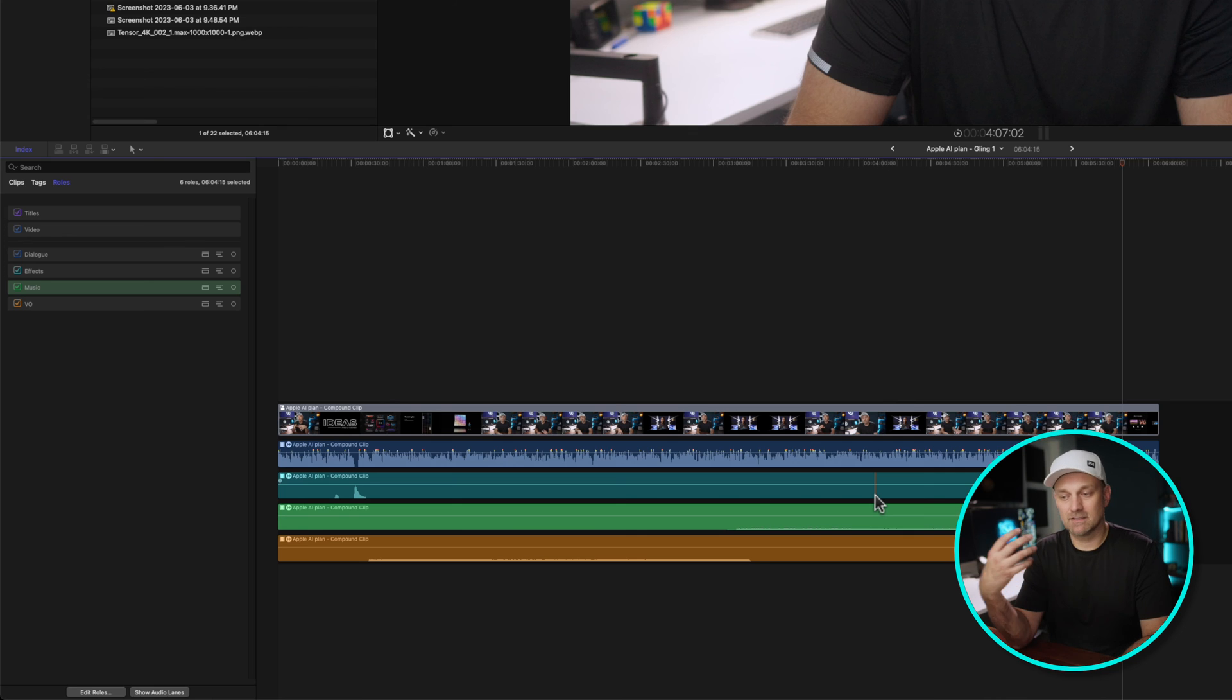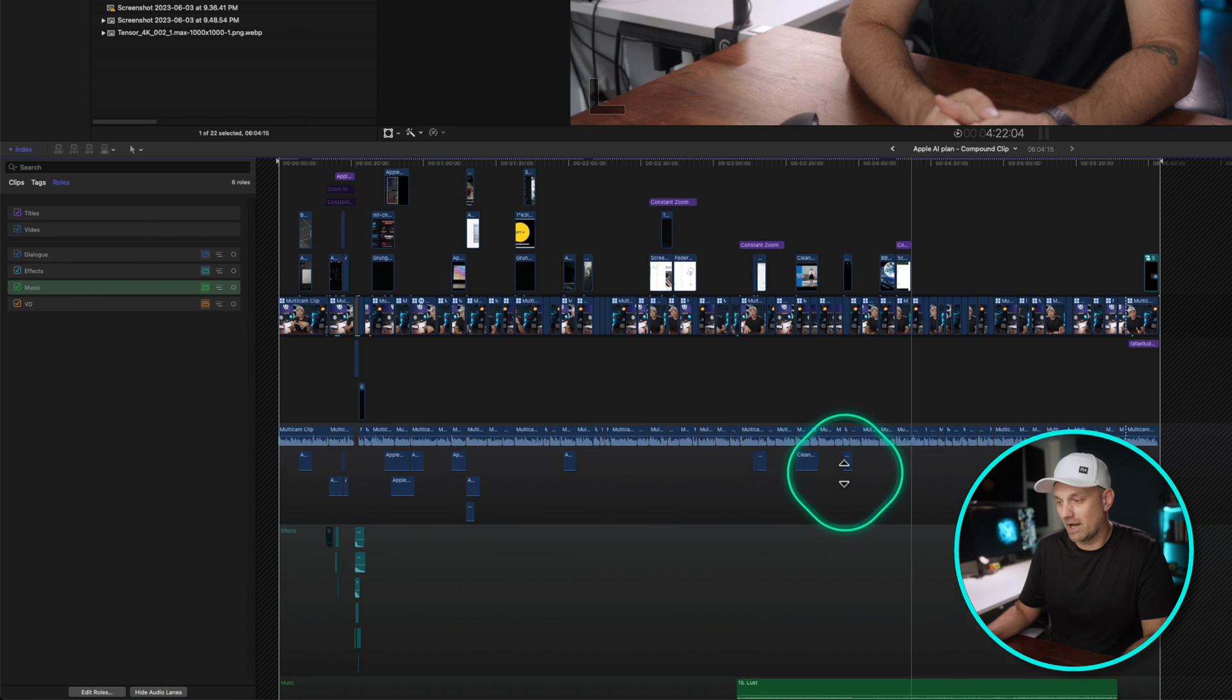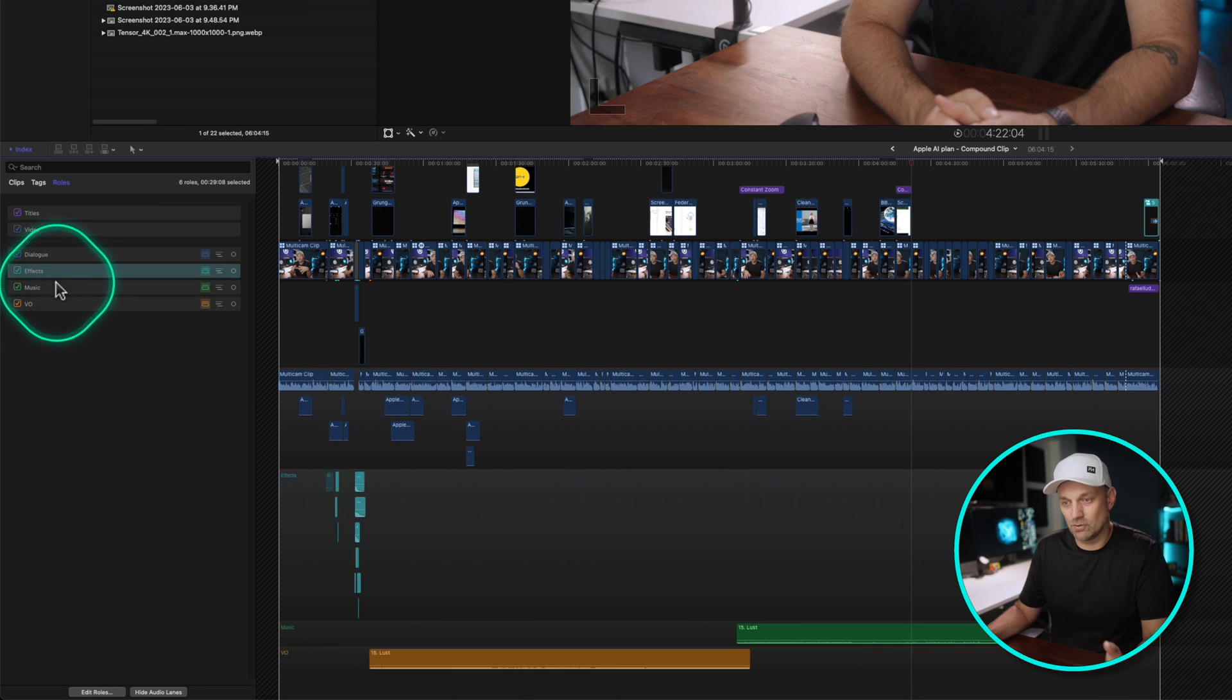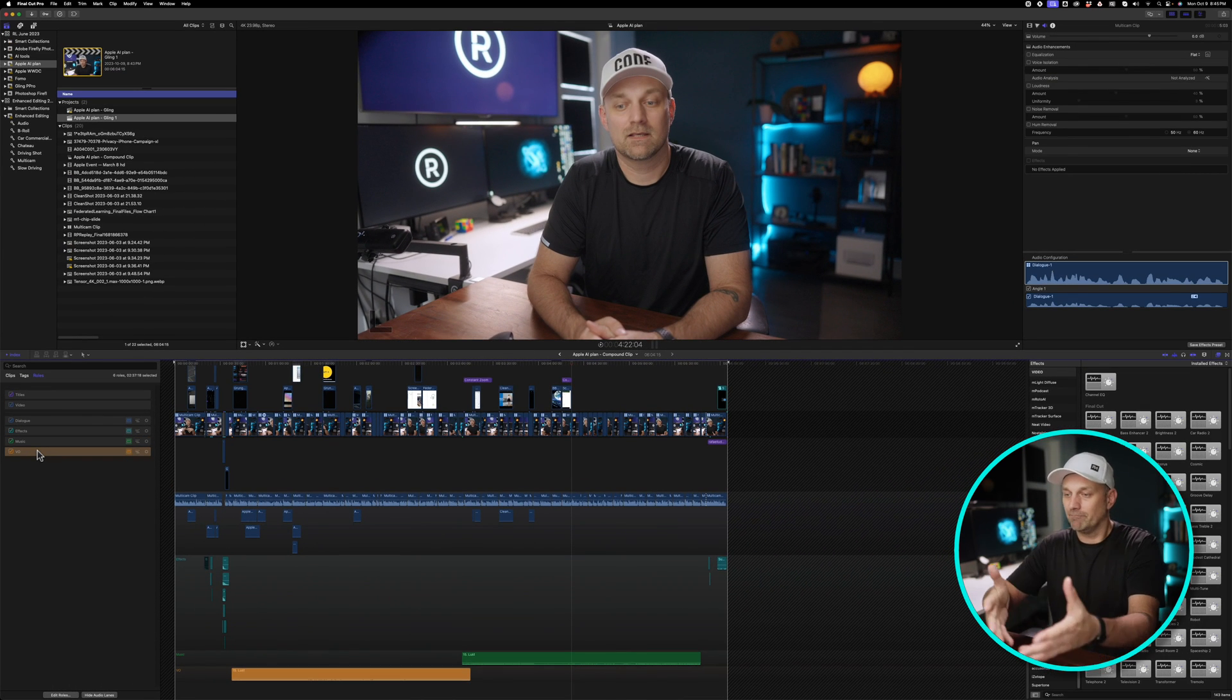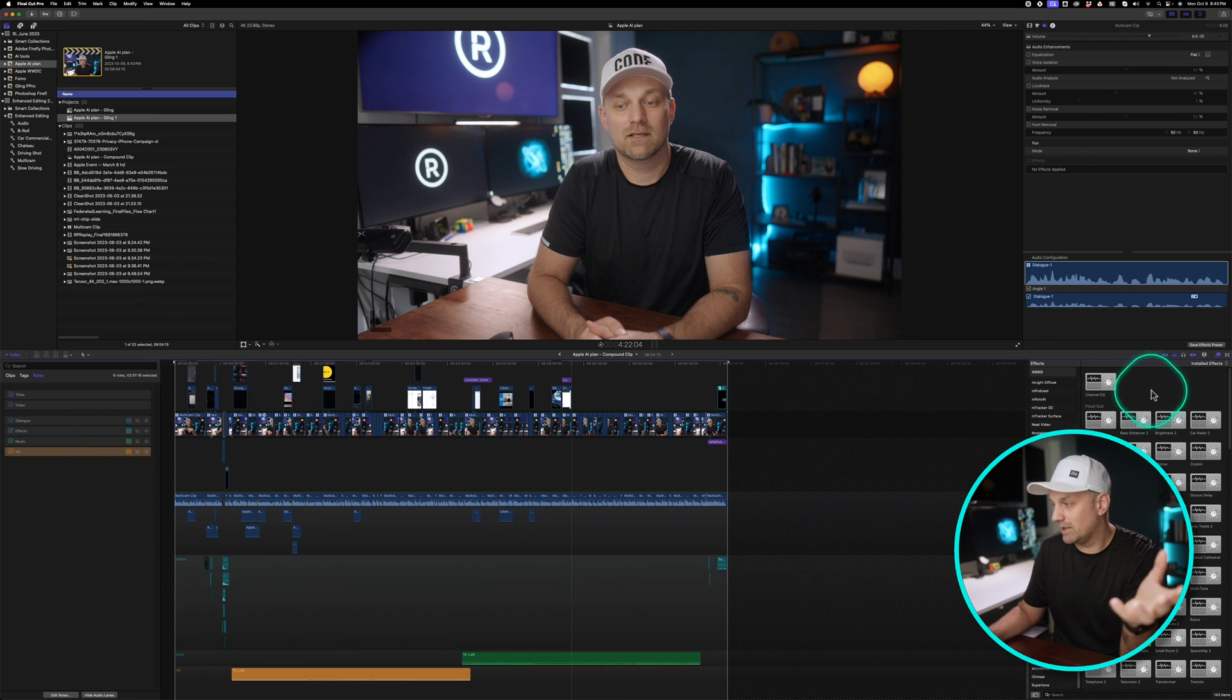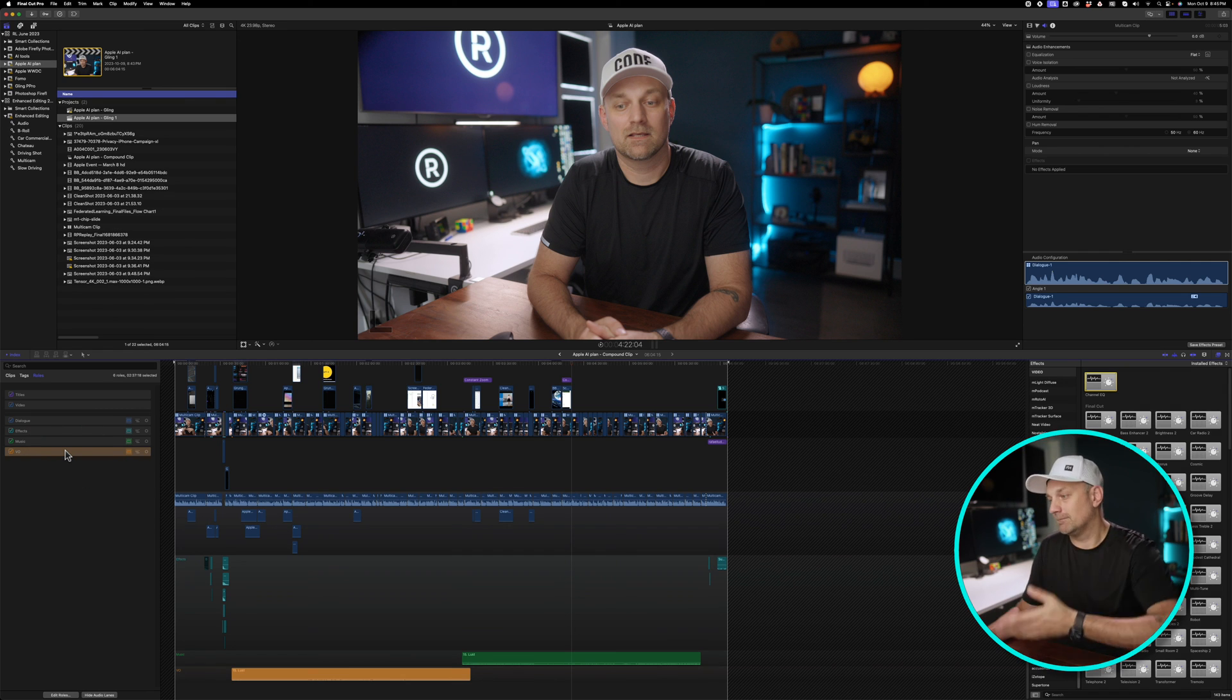And I found that this is one of the best workarounds until Final Cut is able to get audio buses and being able to just drag audio effects directly onto these roles because that would make way more sense because it would be doing the exact same thing that I was just doing, but without having to make a compound clip. So waiting for Apple to be able to allow me just to go here and just drop the effects right onto the audio role. That would be fantastic.